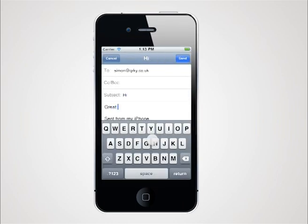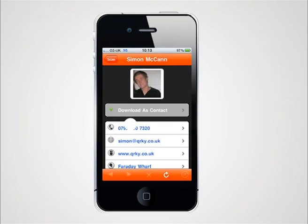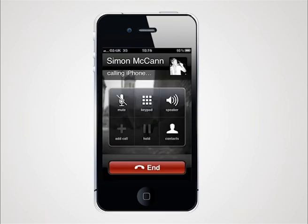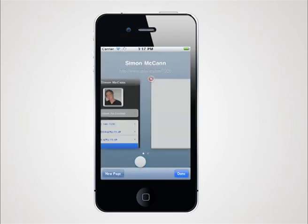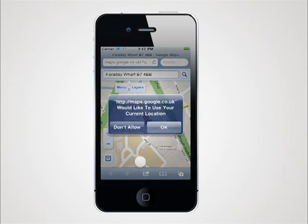Simply tap their email to email them, their phone number to phone them, or the address to view a map to their offices.